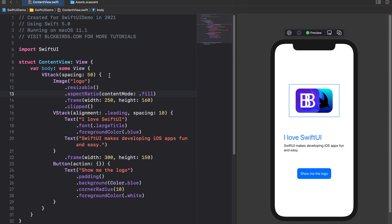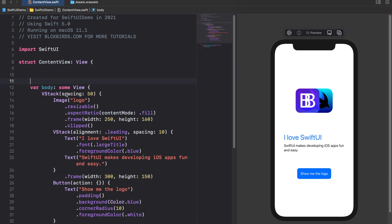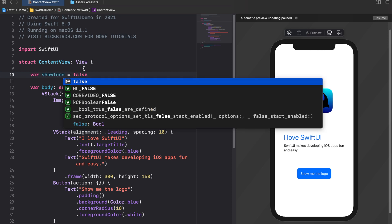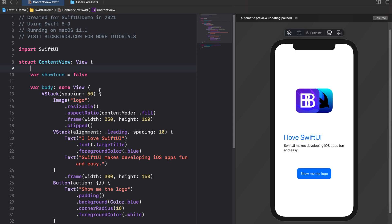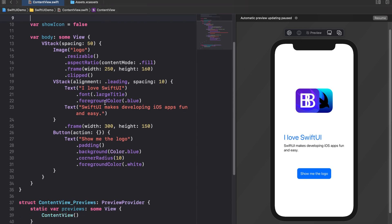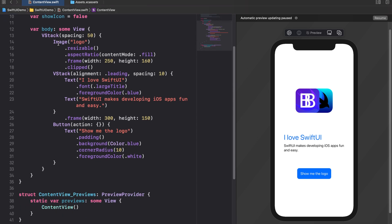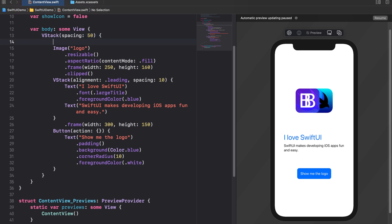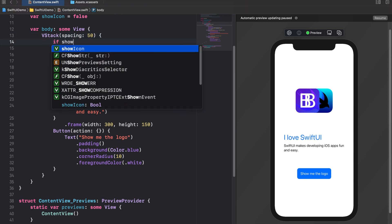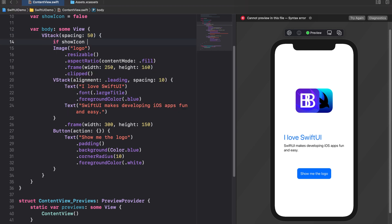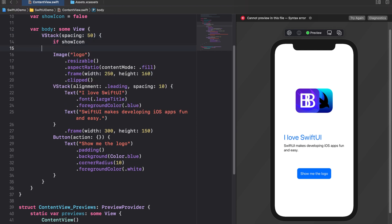We want the image to be only displayed after the user tapped on the button. But how can we achieve this functionality? To keep track of whether the corresponding image view should be shown or not we declare a showIcon variable above our content view's body. At default the logo shouldn't be shown, so let's assign false to it. We only want to show the image when the showIcon property is true. Thus we conditionally initialize the image view by using an if statement inside the outer VStack.